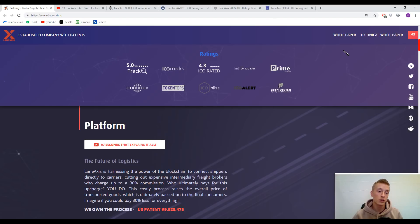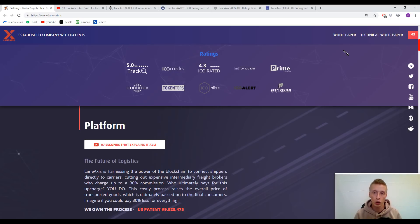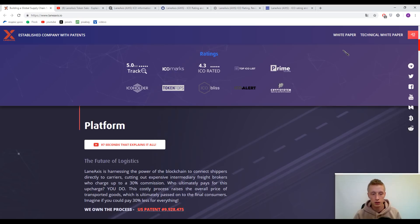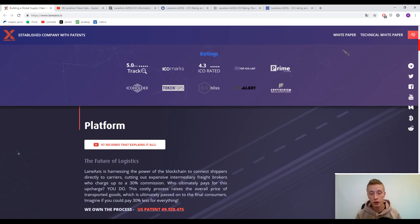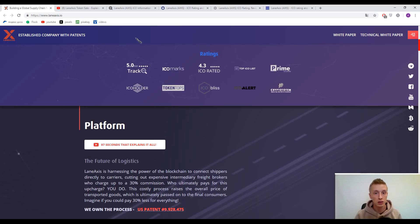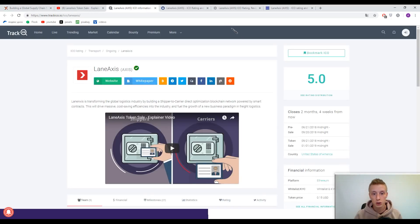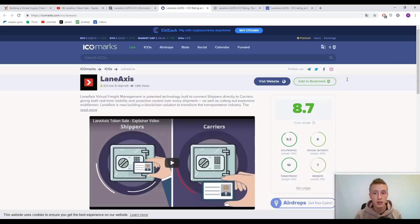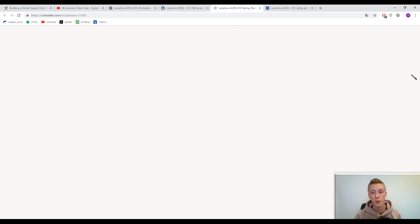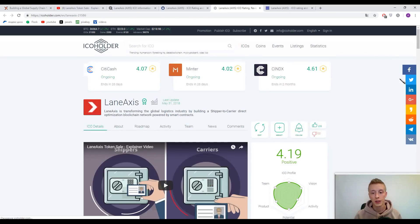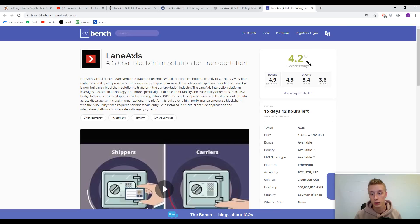As for me, I always see this mark by Track, so these are not honest and trustful marks by this rating agency. I don't know why it's so popular because the marks are not objective. So it's up to you to use it or not. 5 out of 5 by Track ICO, then 8.7 by ICO Marks, then 4.19 out of 5 by ICO Holder, and my favorite 4.2 out of 5 by ICO Bench with a Benchy profile of 4.9.